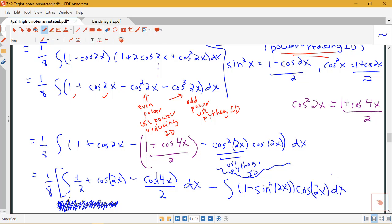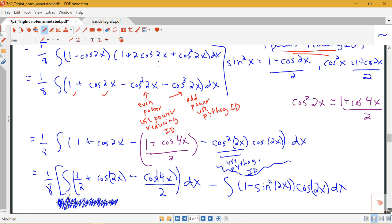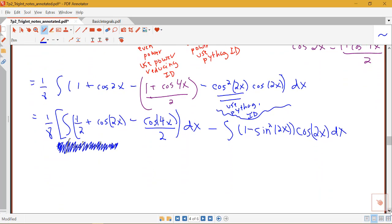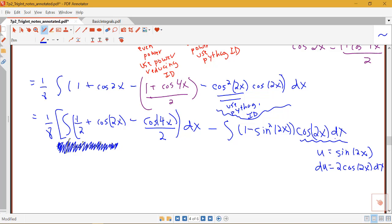We broke the expression into two pieces. We know how to take the antiderivative of 1/2, cosine 2x, and cosine 4x over 2. The remaining part requires u-substitution. Let u = sine 2x, so du = 2 cosine 2x dx, meaning cosine 2x dx = (1/2) du. This replaces that piece cleanly.